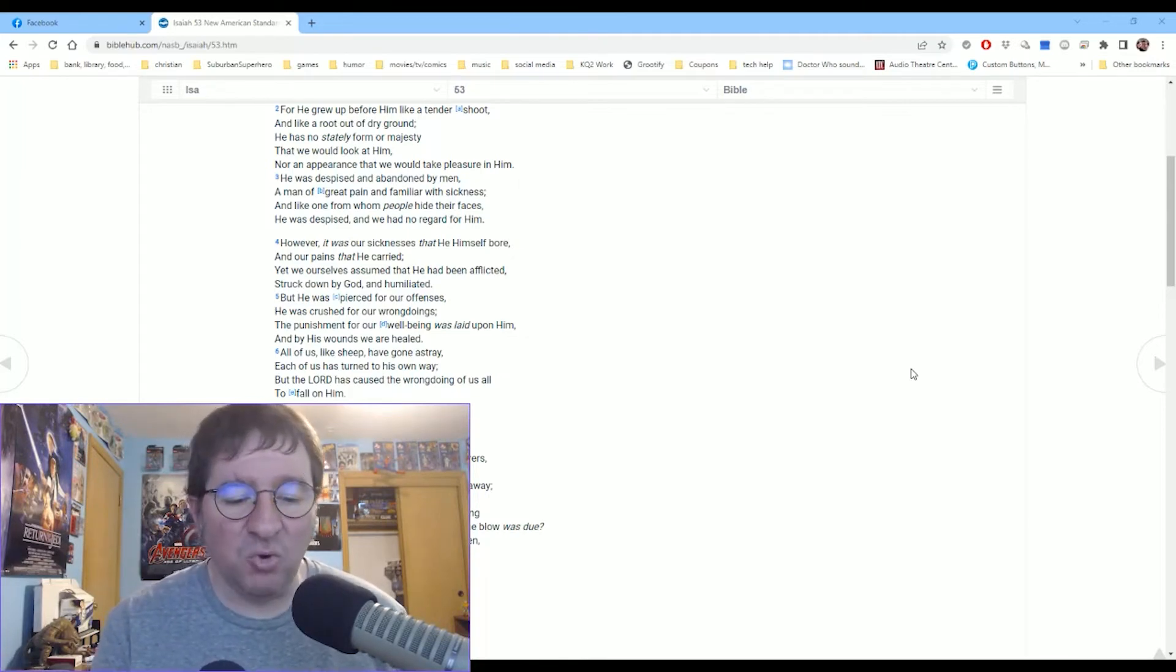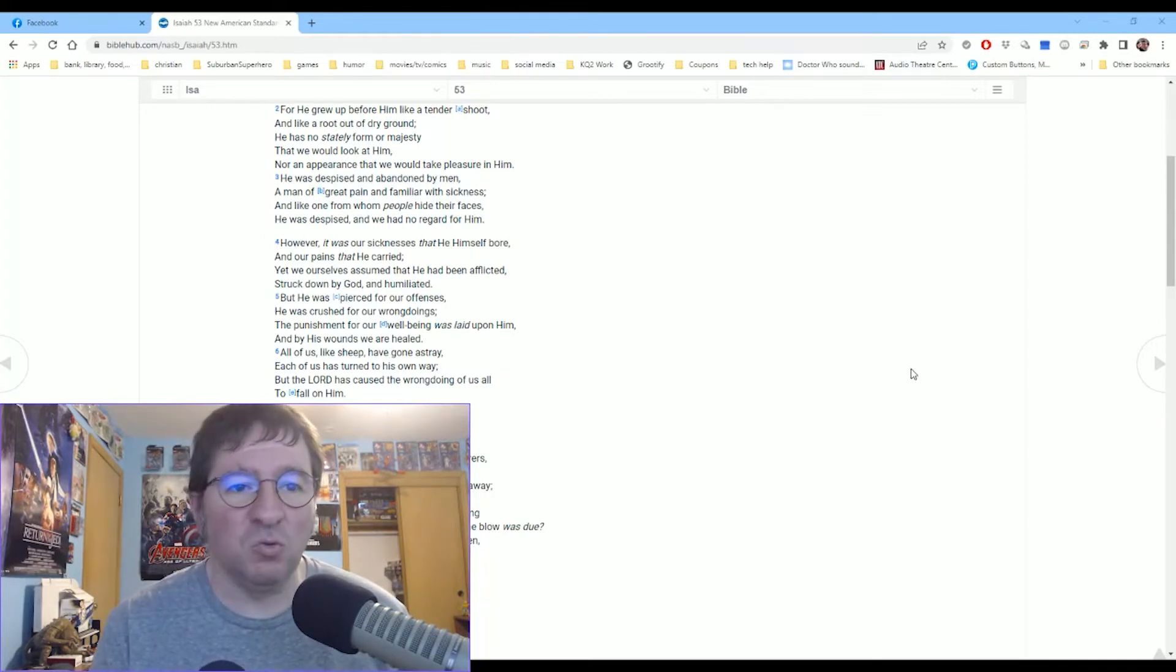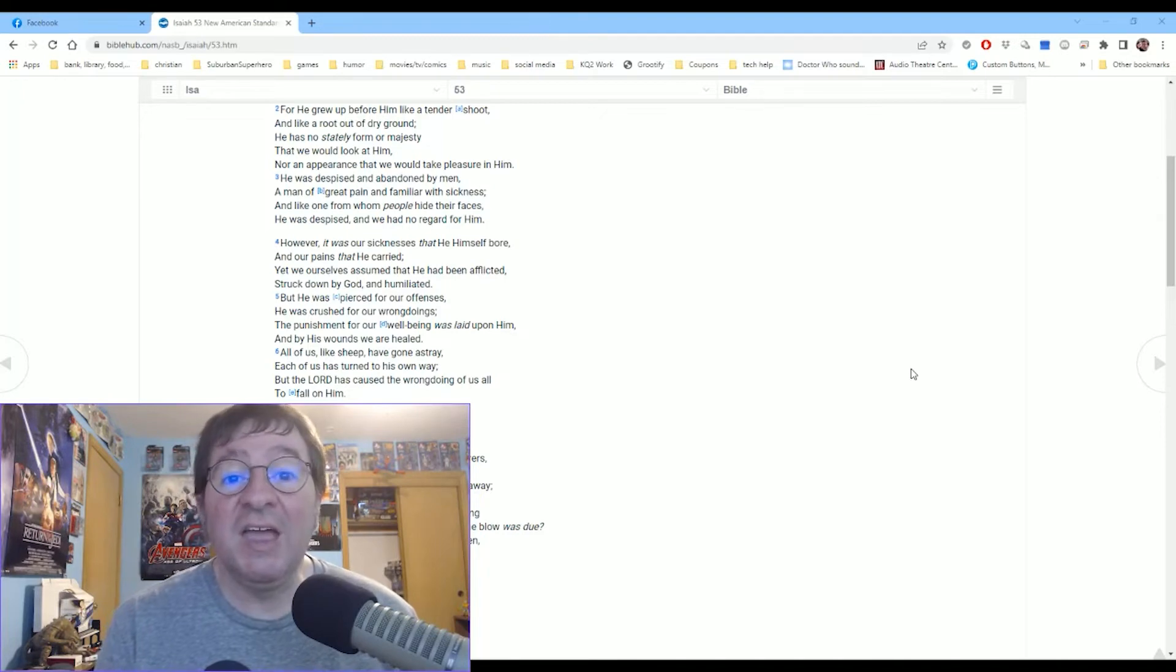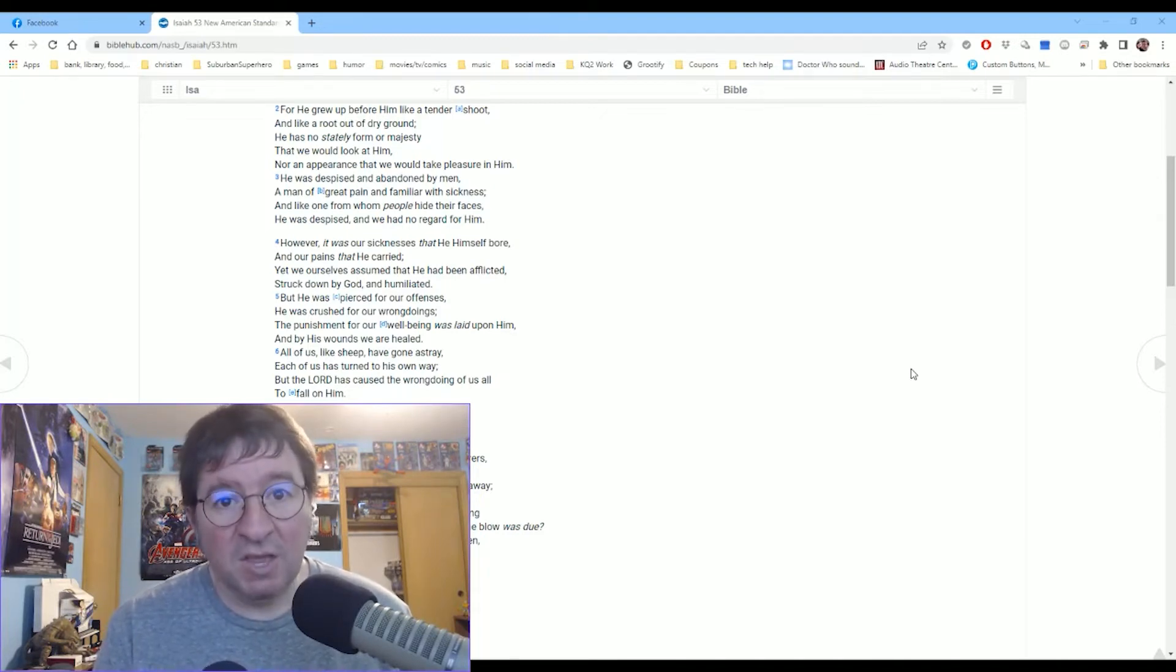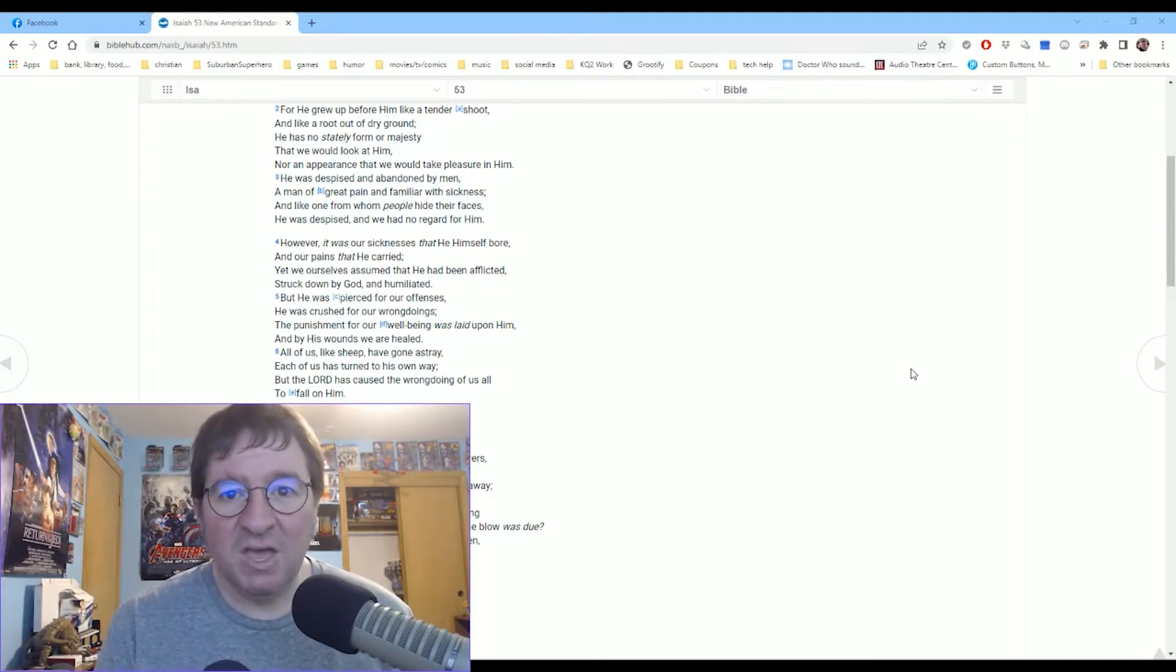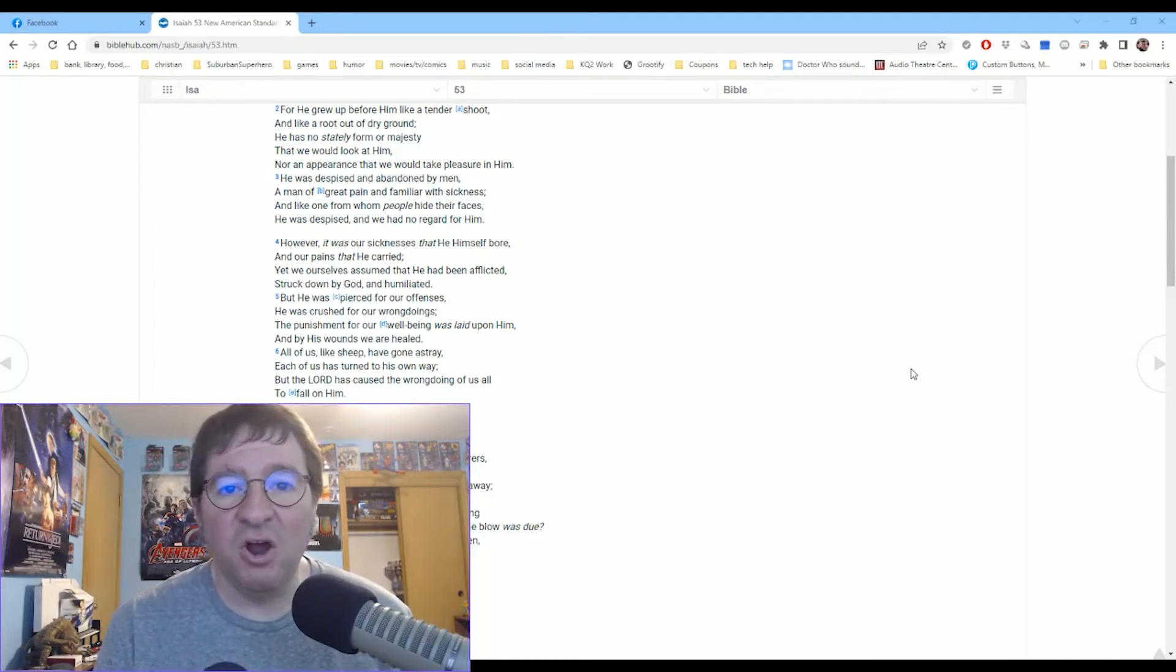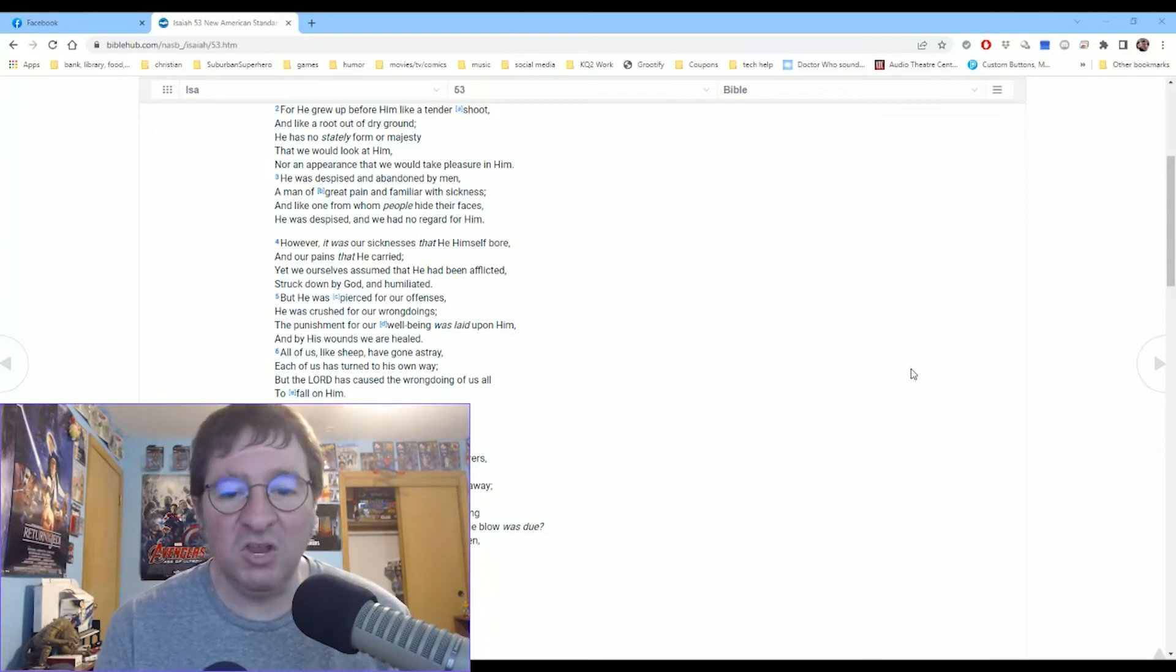But he understands what we're going through in our human life when we have our griefs and we have to suffer when a family member or a friend dies or when we're going through sicknesses. He bore those. He understands. We have no reason that we cannot go to him and just pour out our hearts when we are grieving and when we are hurting for whatever reason.